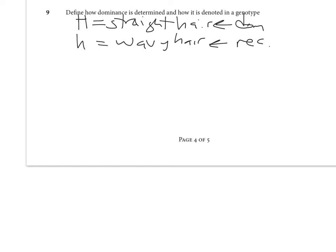We have to do something experimental. We empirically determine dominance. There's no way to know anything about whether a trait is dominant until you actually do a cross. So what cross do we use to determine dominance? A monohybrid cross.